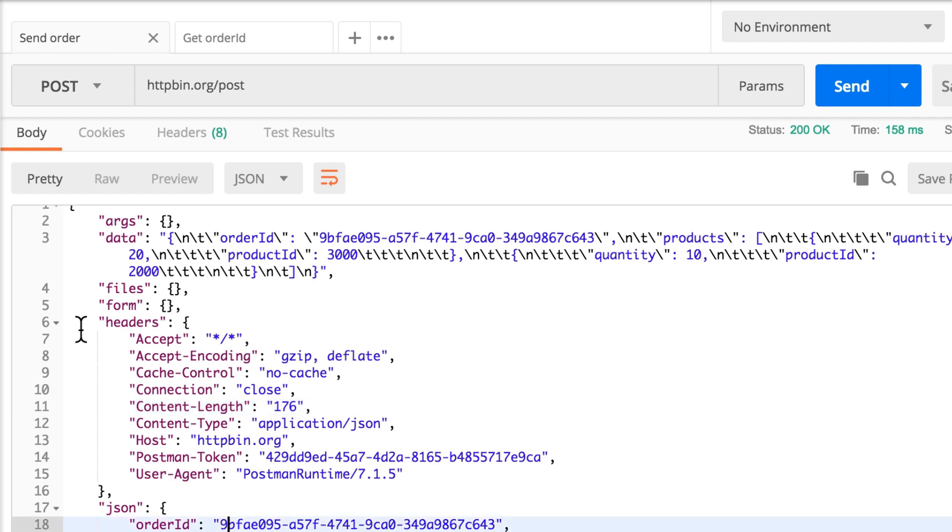So this is how two requests which do not have to know anything about one another can send information. So the get order ID gets the order ID. Then, basically, stops, doesn't do anything, just saves it in a global variable. Later, the send order uses this information.